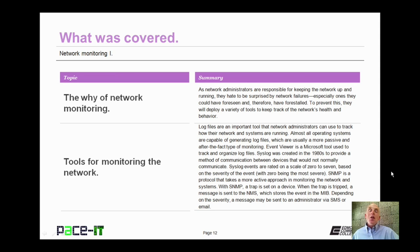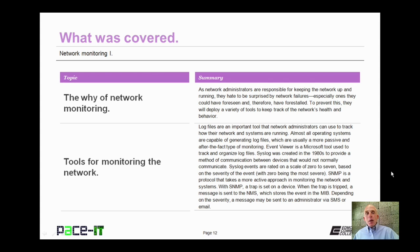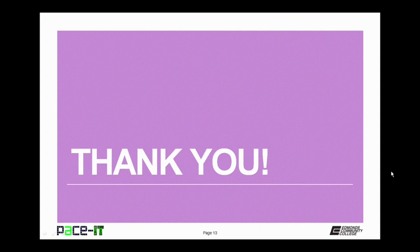That concludes this session on Network Monitoring Part 1. I talked about the why of network monitoring, and then briefly touched on some tools for monitoring the network, including log files, Event Viewer, Syslog, SNMP, and SIEM. On behalf of PaceIT, thank you for watching this session, and I'm sure I'll do another one soon.